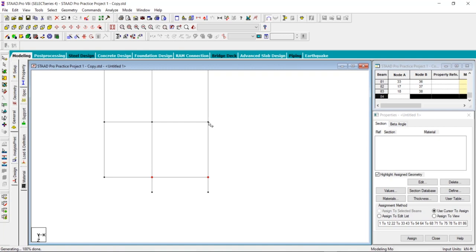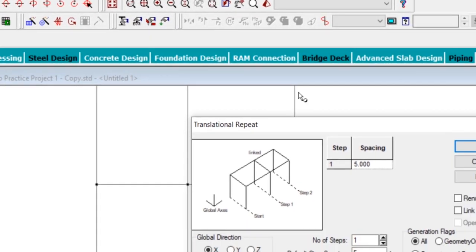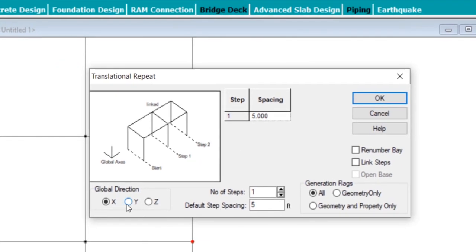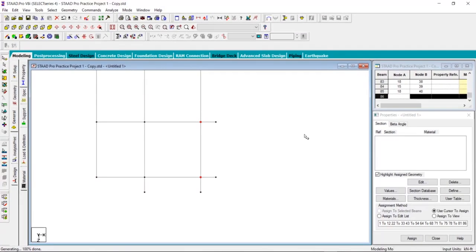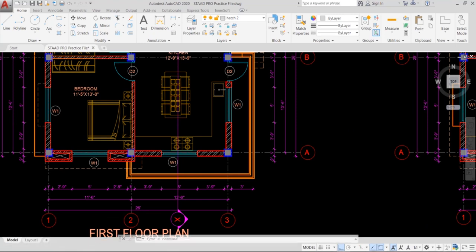Select this node, hold Ctrl and select this node. After that, go to the translational repeat option again and click on the X option. Global direction is X, number of steps is 1, step spacing is 3.6 feet. Click on 'Link Steps' and click OK. We now have the balcony on this side as well.